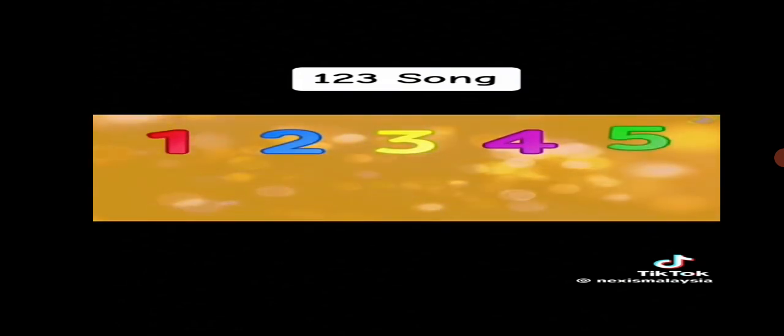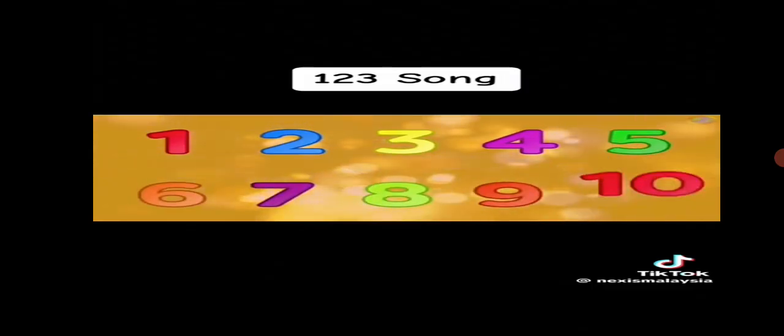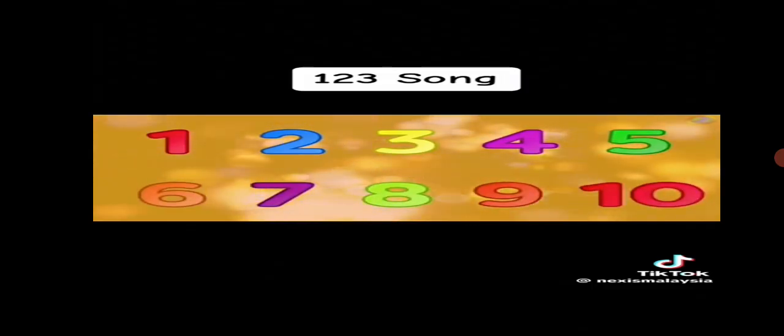1, 2, 3, 4, 5, 6, 7, 8, 9, and 10. 1, 2, 3, 4, 5, 6, 7, 8, 9, and 10.